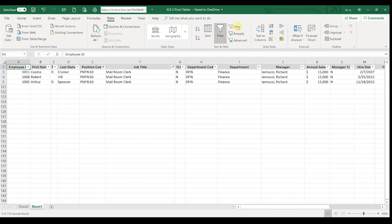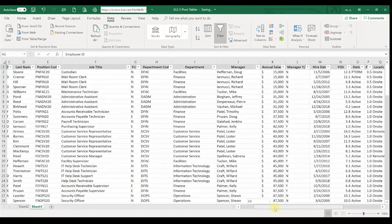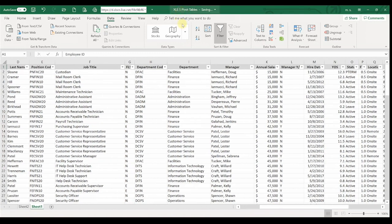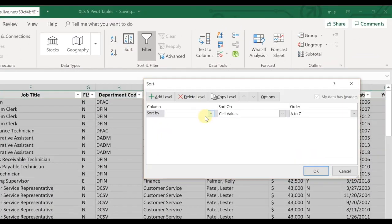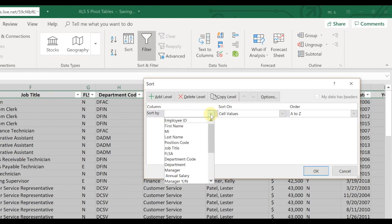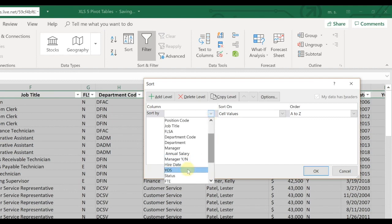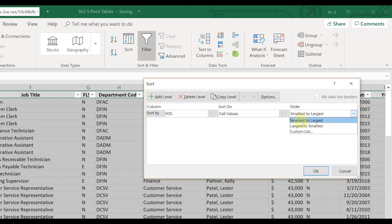I'm going to go ahead and clear my filters and let's sort now. Why don't we do years of service? So I'm going to click on sort. And then I'm going to select my dropdown—I want to see years of service. And let's say that we want to see the list from largest to smallest and click OK.